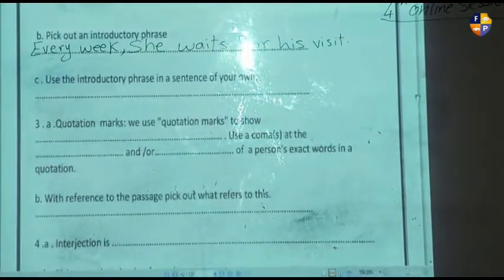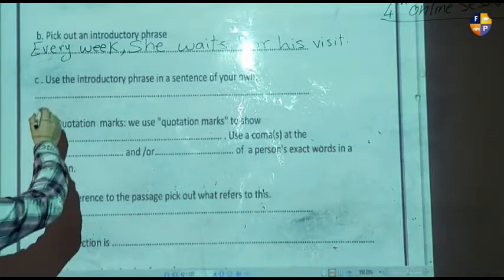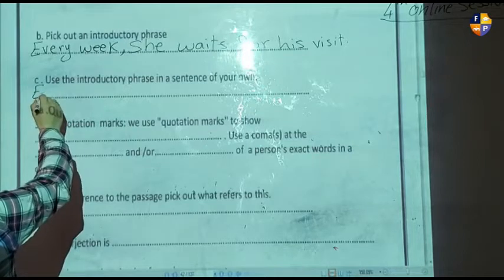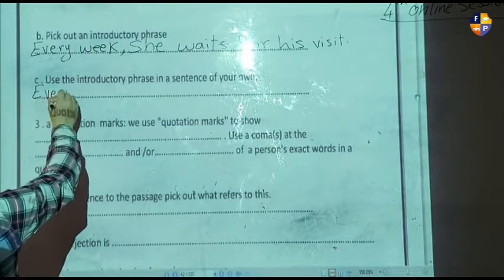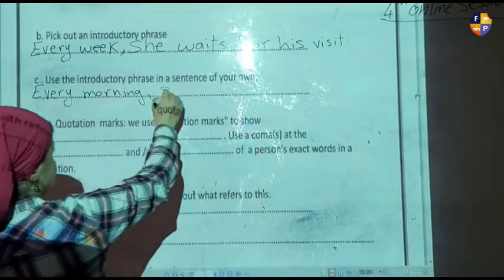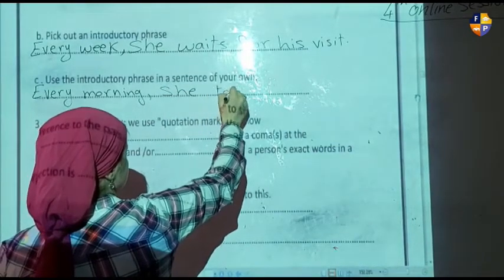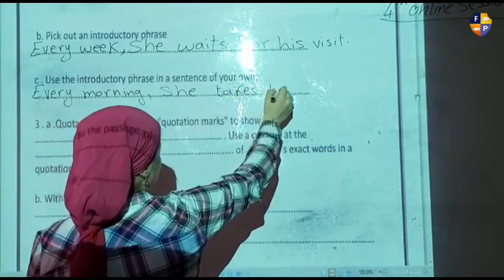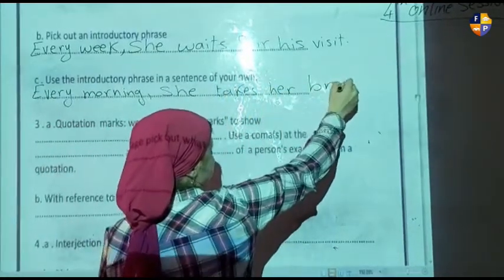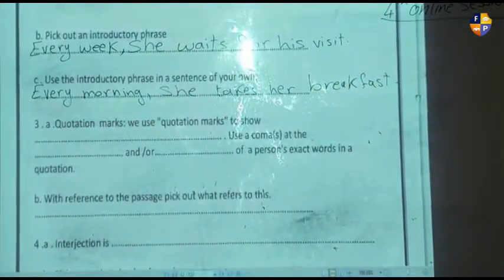Letter C: use the introductory phrase in a sentence of your own. For example, we can say: 'Every morning, she takes her breakfast.' Okay, number three.